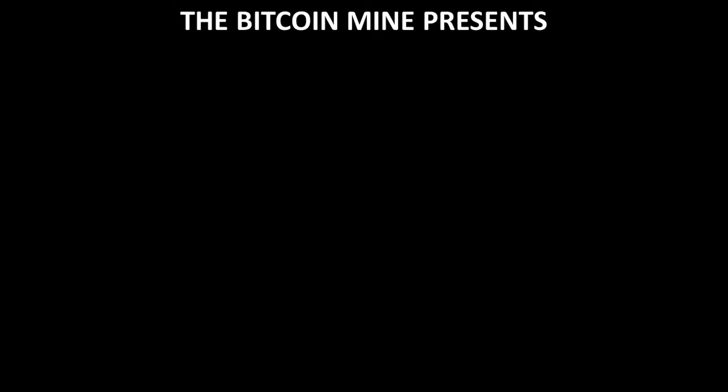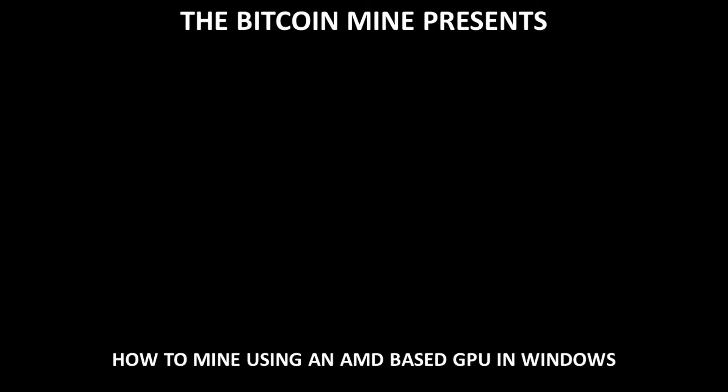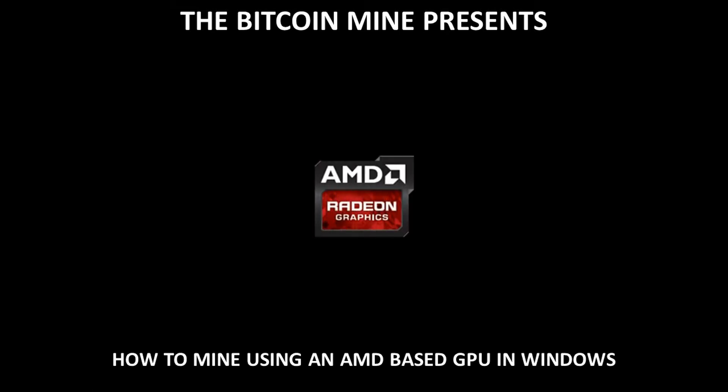The Bitcoin Mine presents how to mine using an AMD based GPU in Windows. Step 1: The driver and the app SDK.